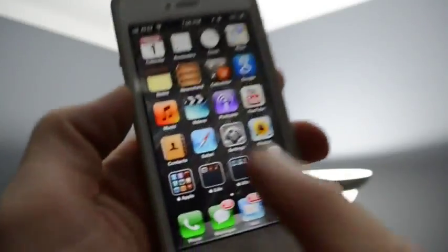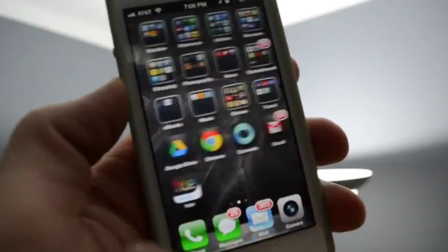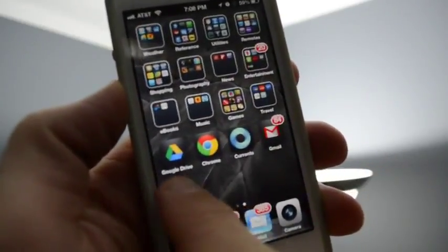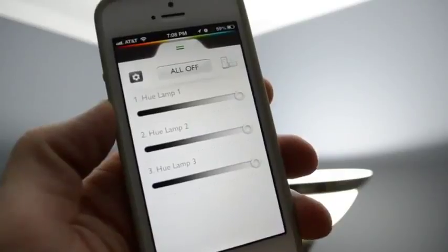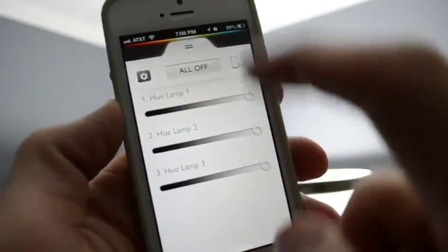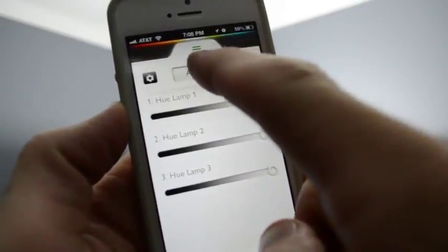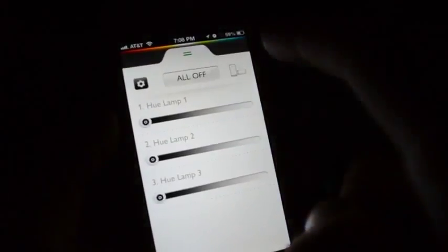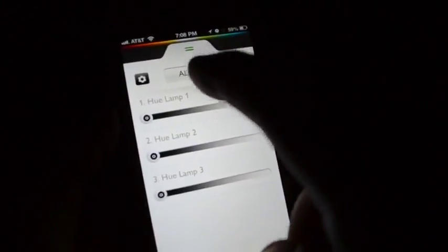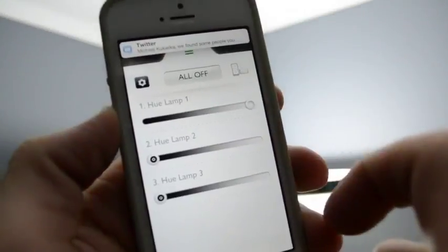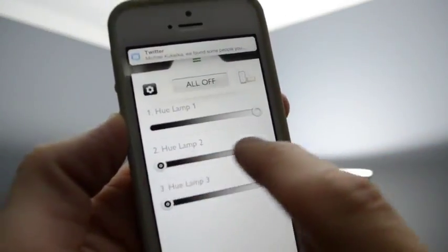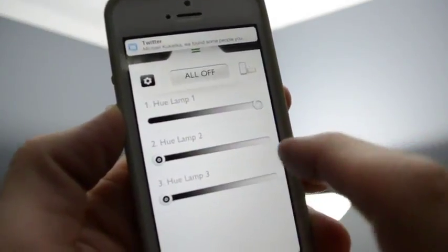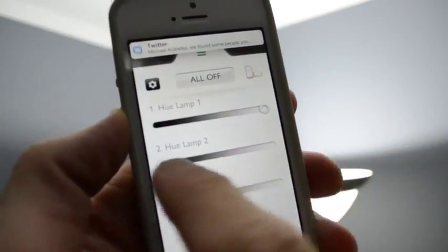Once pairing is successful, we should see all of our bulbs appear in the app. Right now I only have the three bulbs, but you could add up to 50 on the same network. We have individual control options—we can control the brightness of each bulb, we can even turn them off all at the same time.